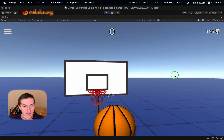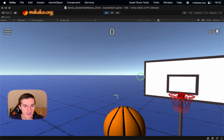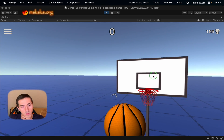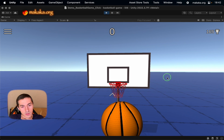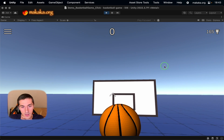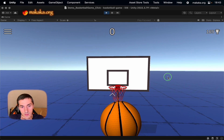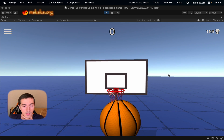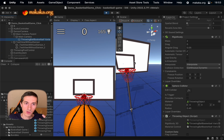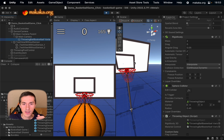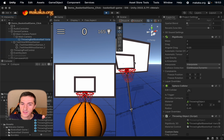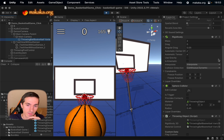You can see the stuttering of the ball's movement and its wrong behavior. So we go into Unity and try to manipulate this interpolation.